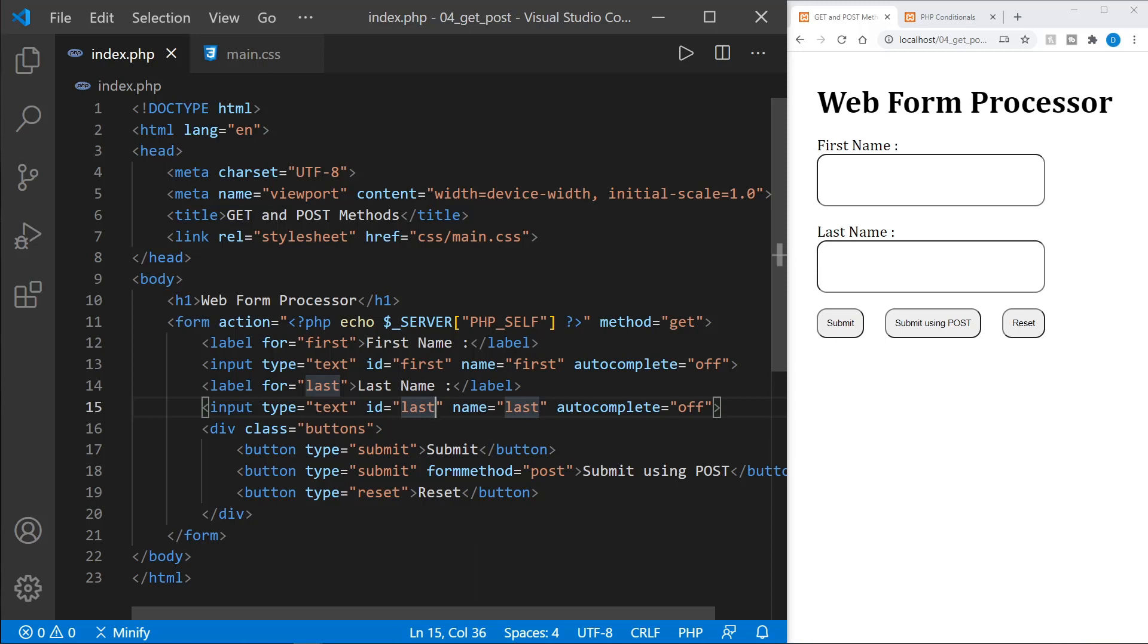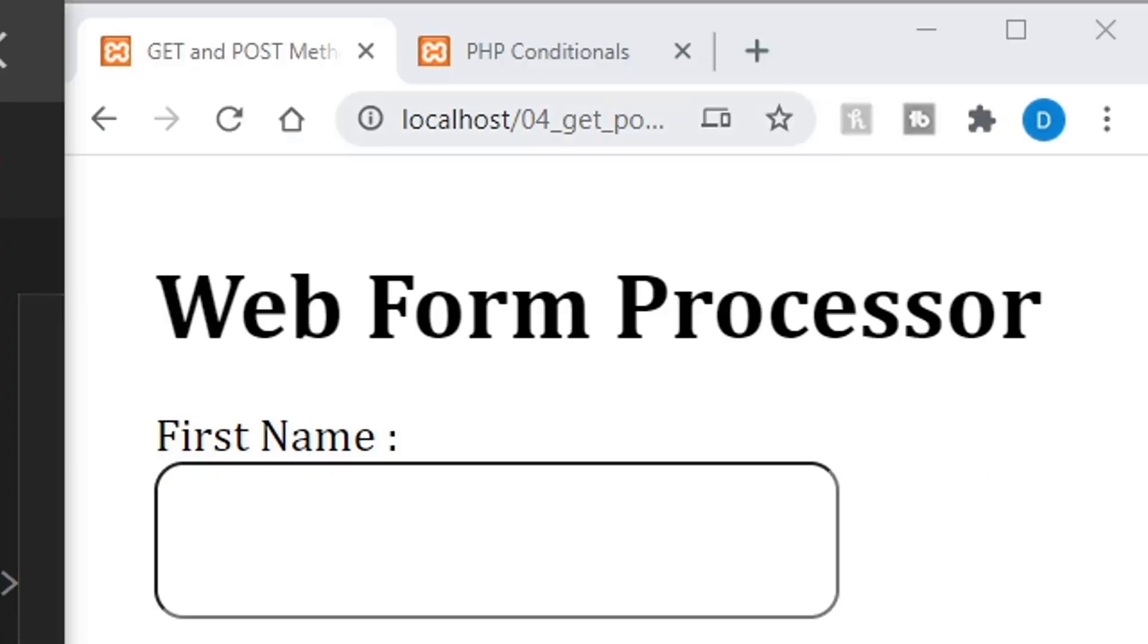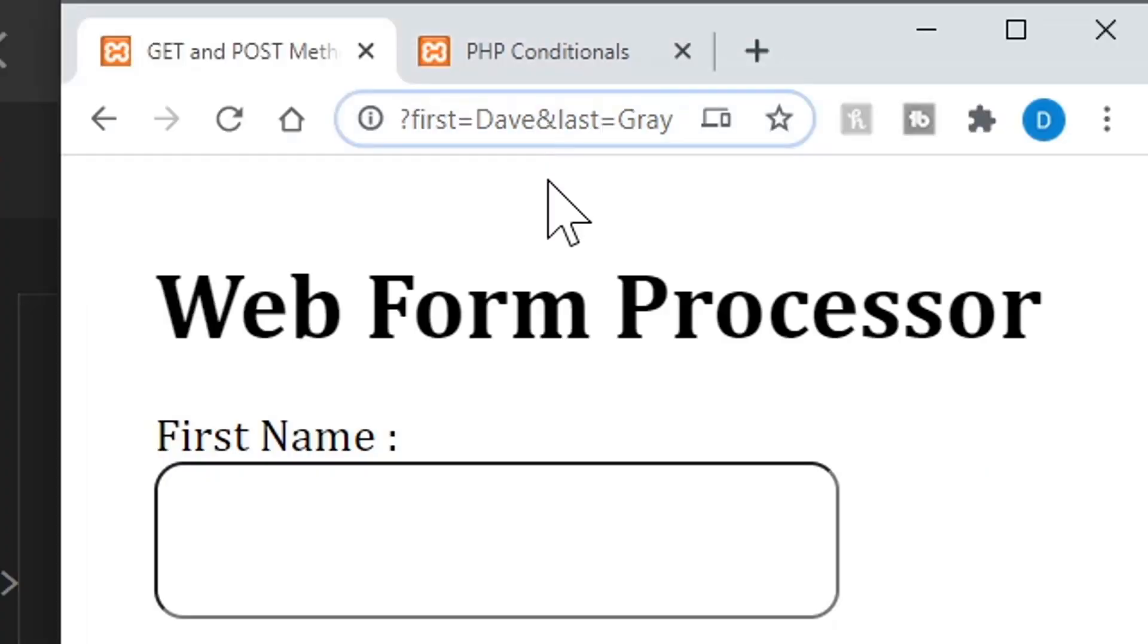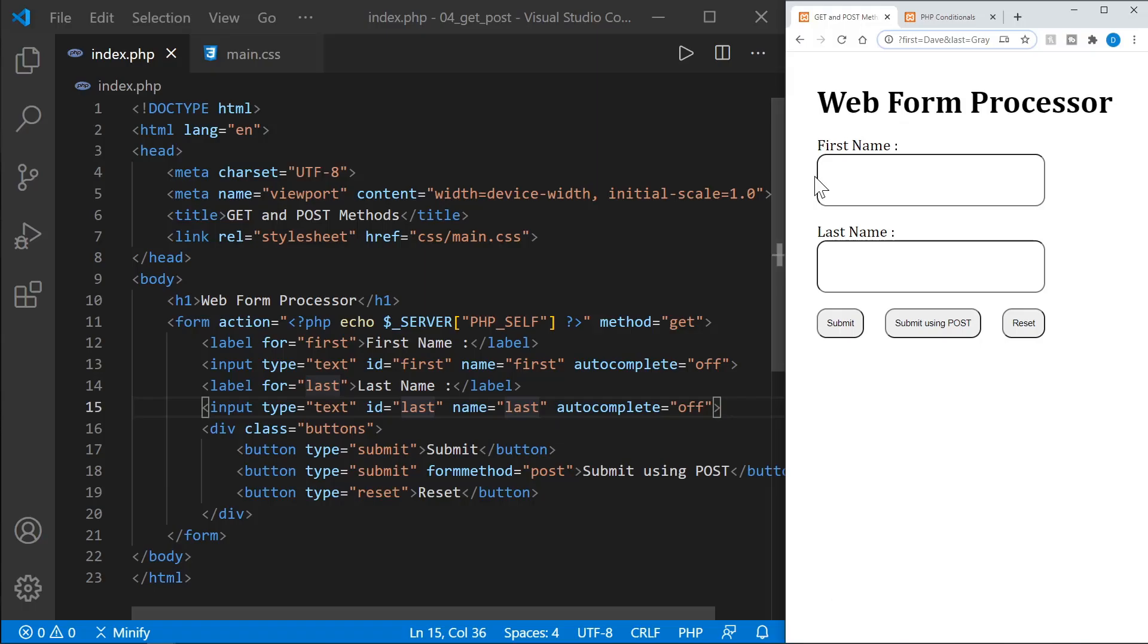Now, when would you use a get request versus a post request? Well, in general, when you're getting data from the server, you would use a get request. And when you're posting data to the server, you would use a post. But that's just in general, of course, if you have any secure or sensitive information, you would not want to use a get because the data you send is visible in the URL bar. And so you do not want to submit anything with a get request that would be sensitive.